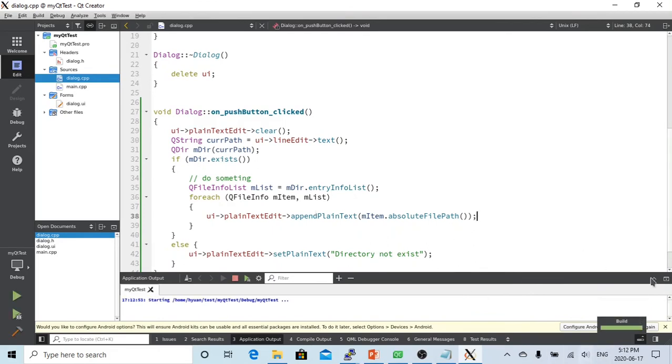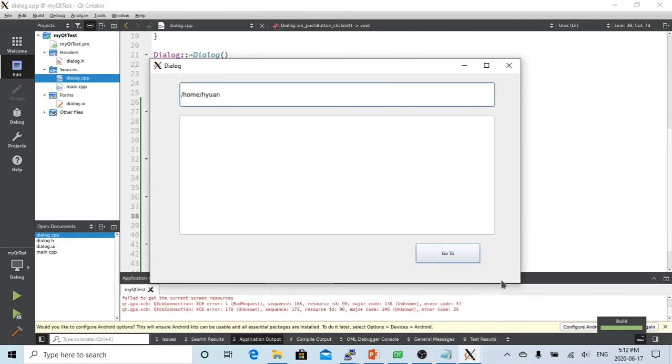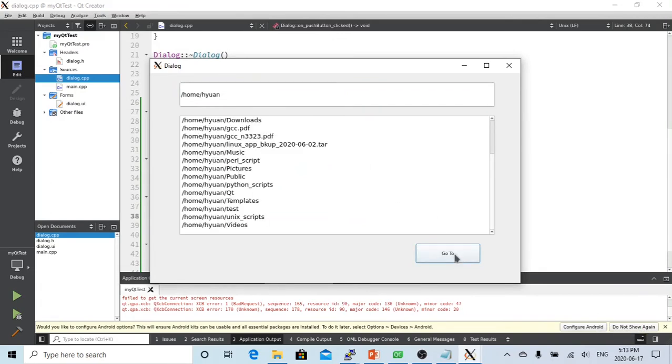It's building. So far looks good. Now it comes out and starts from our home directory. Let's click Go To. Wow, it gives us all the directories.